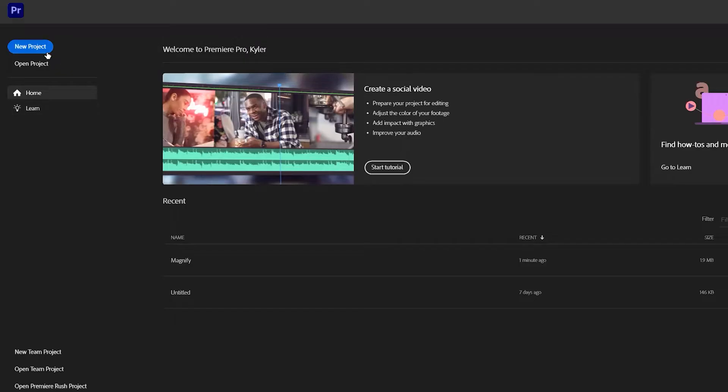Today we're going to go through the very foundations of starting a new project in Premiere Pro. We're going to start on how to actually create the project. Open up Premiere and once it loads in, in the very top left you're going to see a blue button that says New Project. Click that. Once you click that button, it's going to open up a new window and you have a few options of different things you need to name, where you're importing footage from, and a few different checkboxes you need to turn on and off.